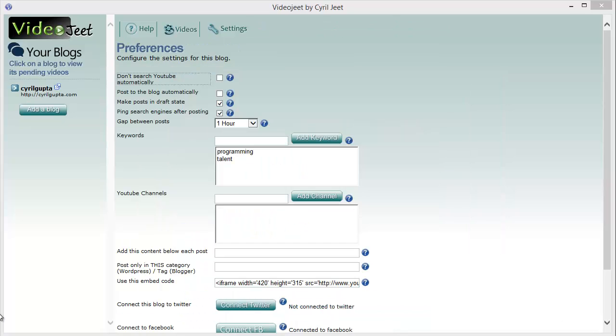After you've added the blog, it will show up on the sidebar over here and you'll be taken to the settings, to the preferences screen. Let's do a quick review of this one.